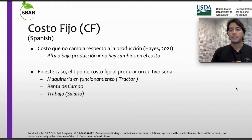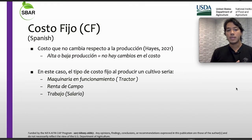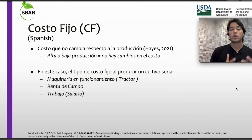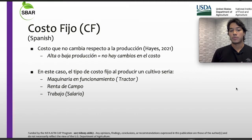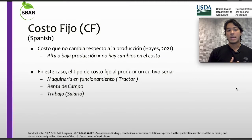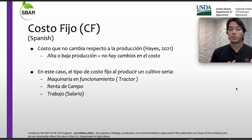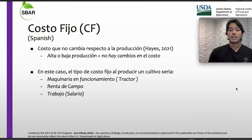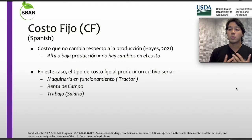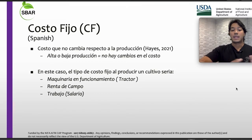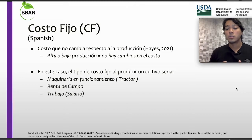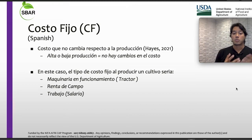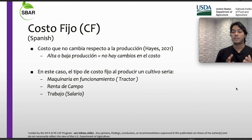Ahora tenemos costo fijo, el cual es un costo que no cambia respecto a la producción. Ya sea muy alta o muy baja la producción, no hay cambios en el costo para el agricultor. El tipo de costos fijos al producir un cultivo sería maquinaria en funcionamiento, como un tractor, renta del campo, y trabajo en salario.